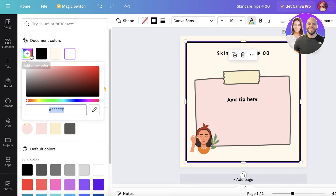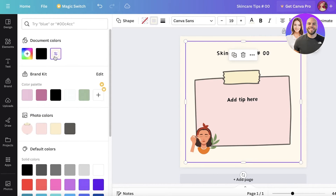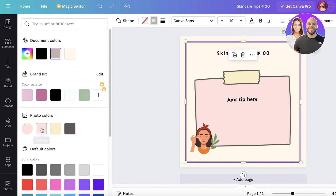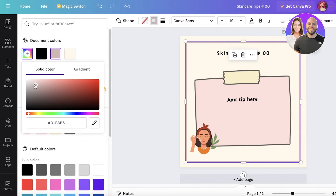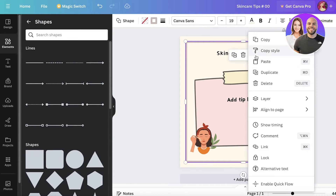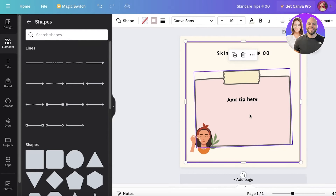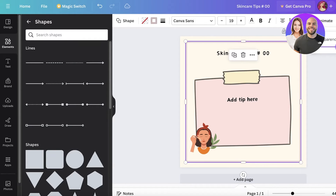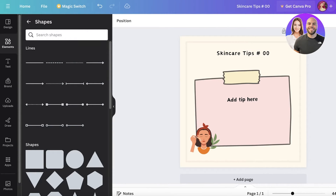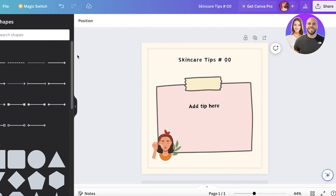I'll center everything to make sure it's nicely aligned. Then I'll click on the square's color, go into the background colors, and select a slightly darker or pinker outline color. If the square is overlapping with other elements, I'll click the three dots, go to Layer, and click 'Send to Back.' Then I'll click the three dots again and adjust the transparency to create a very subtle decorative box. Just like that, our template is ready.